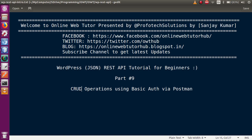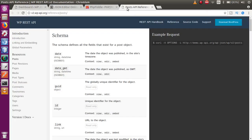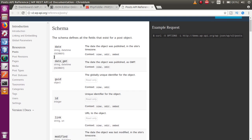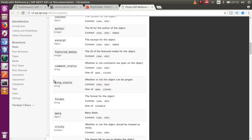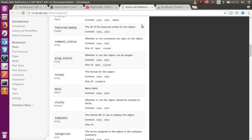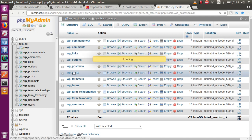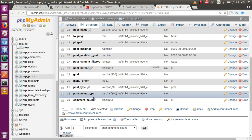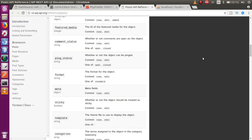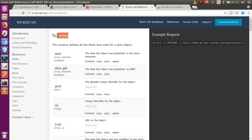To achieve these operations, we have a reference link which I will provide in the description section of this video. If you want to create any WordPress post, the WP post table has a basic schema containing columns like date, date_GMT, GUID, ID, link, and so on. Just go to phpMyAdmin, click on the WP posts table, then click on Structure — you can see it contains 23 columns in total.